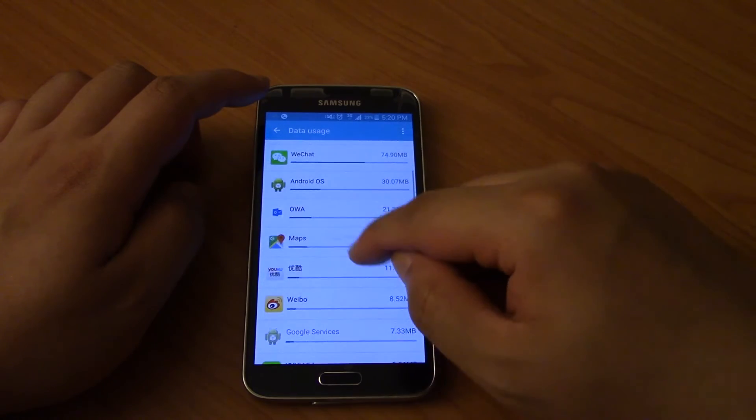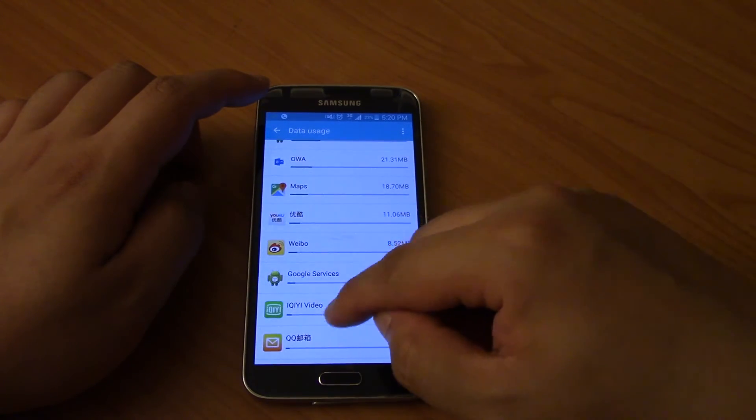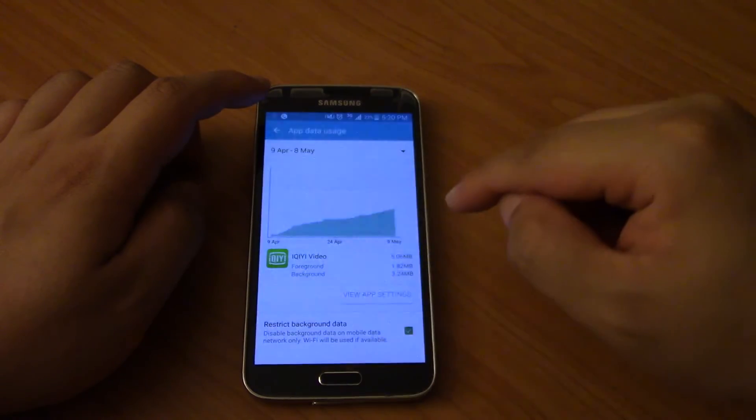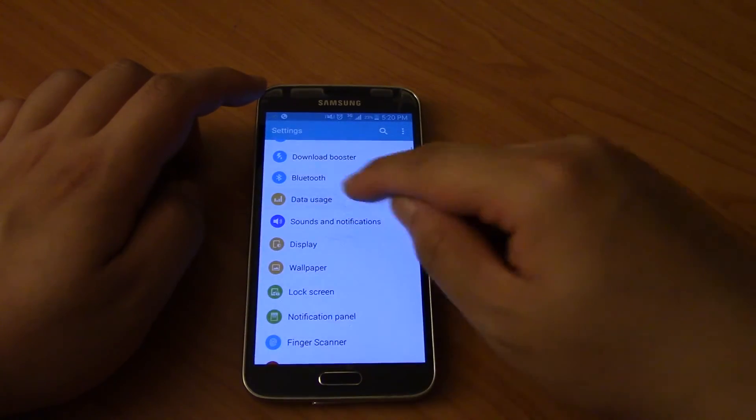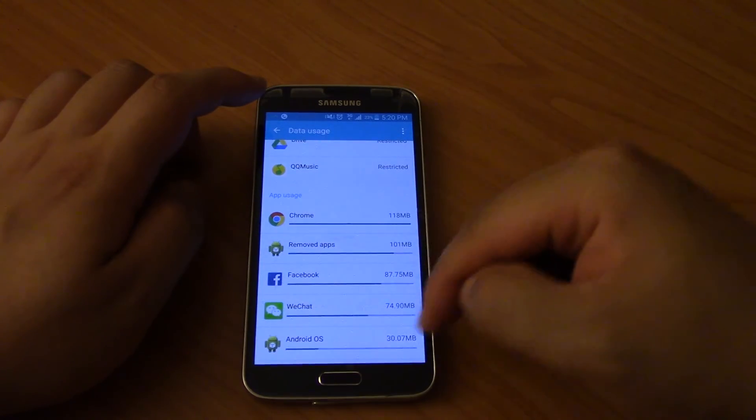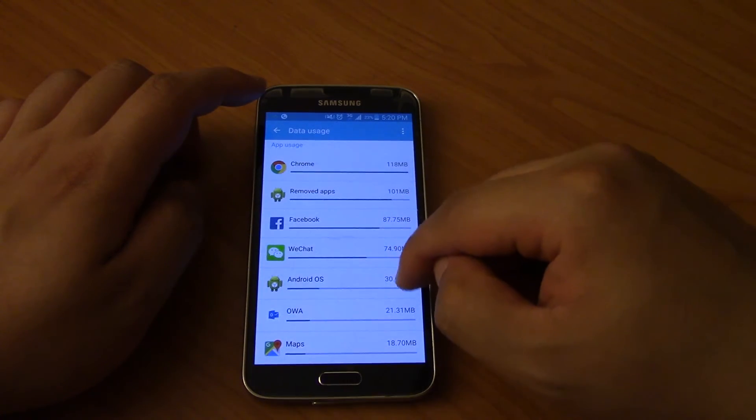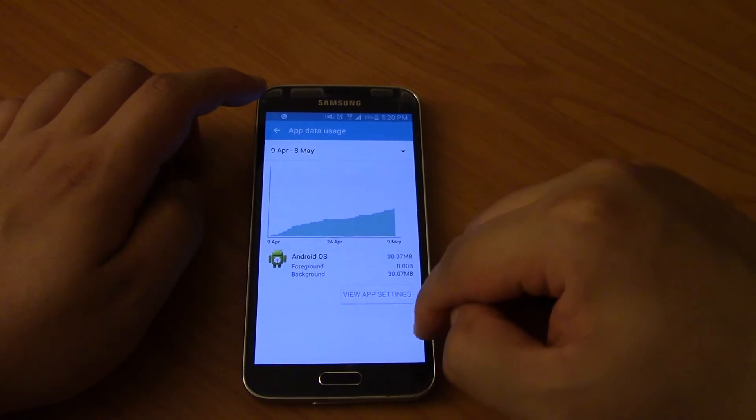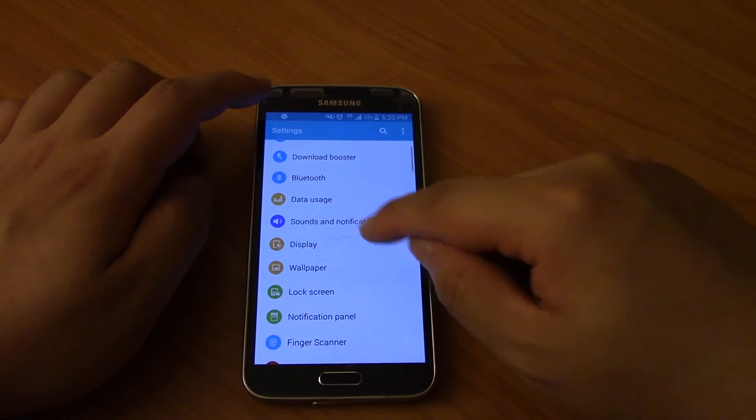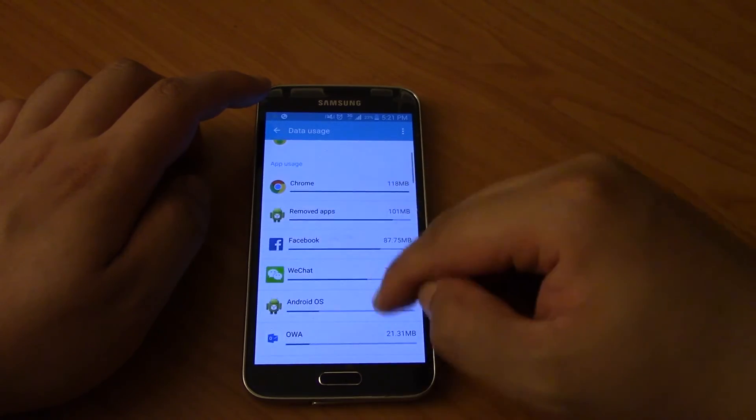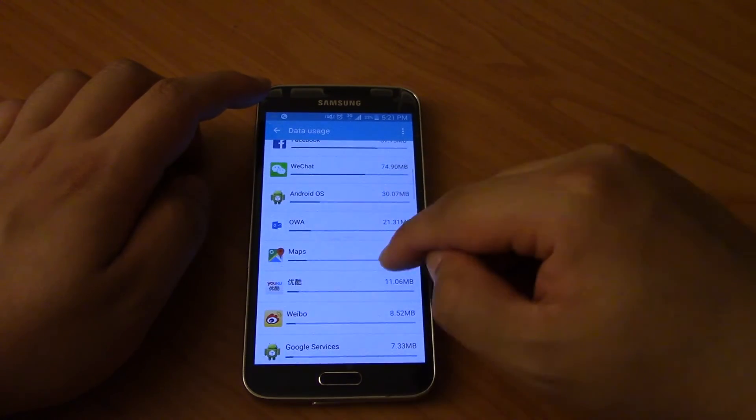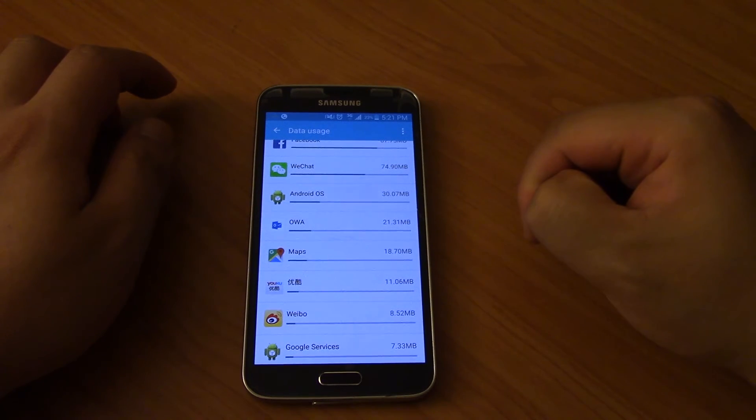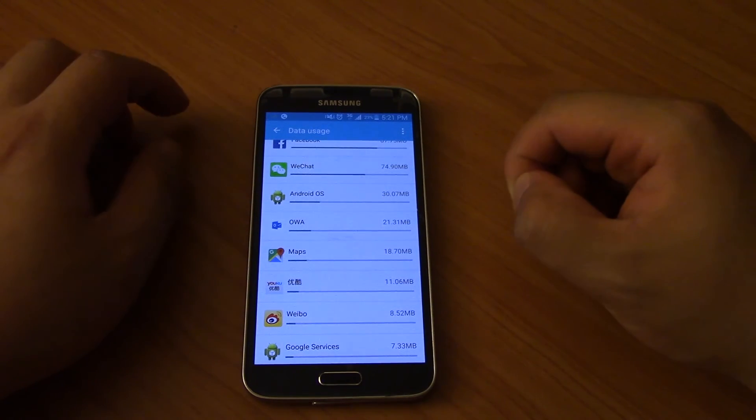And then what else, just pretty much everything. Make sure you restrict background data so it doesn't download stuff in the background. Whichever app is downloading a lot, make sure you restrict background data for it, otherwise it's just going to keep downloading stuff in the background.